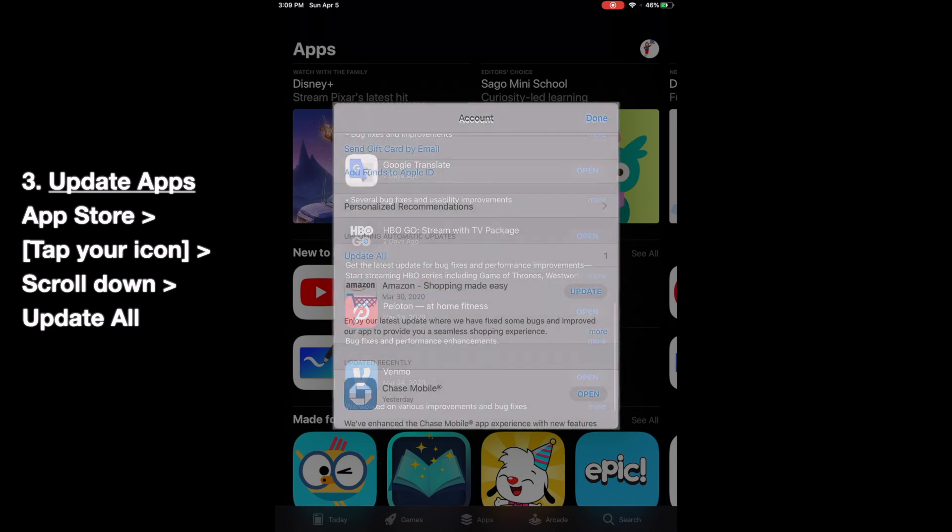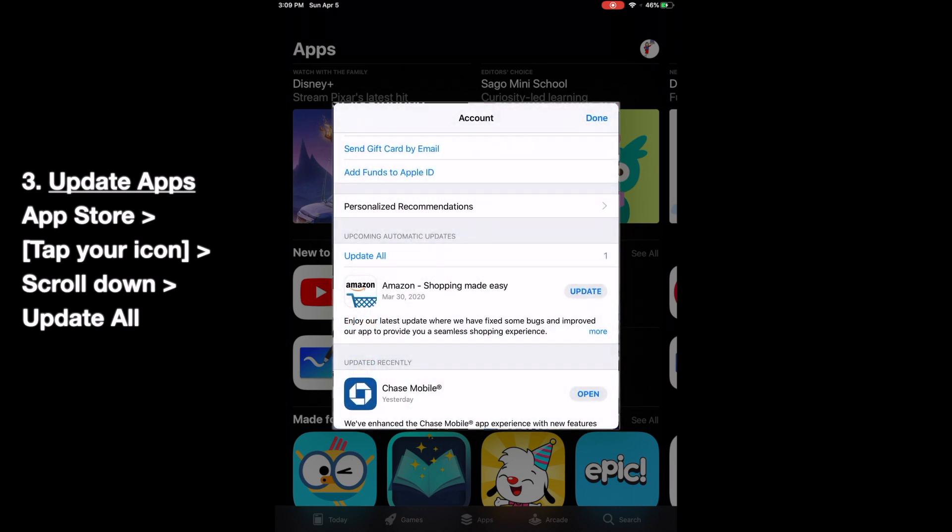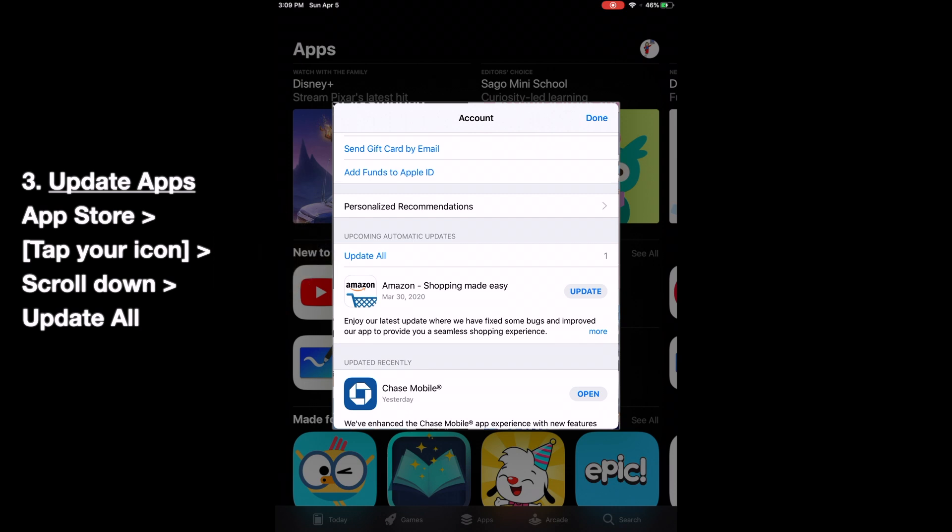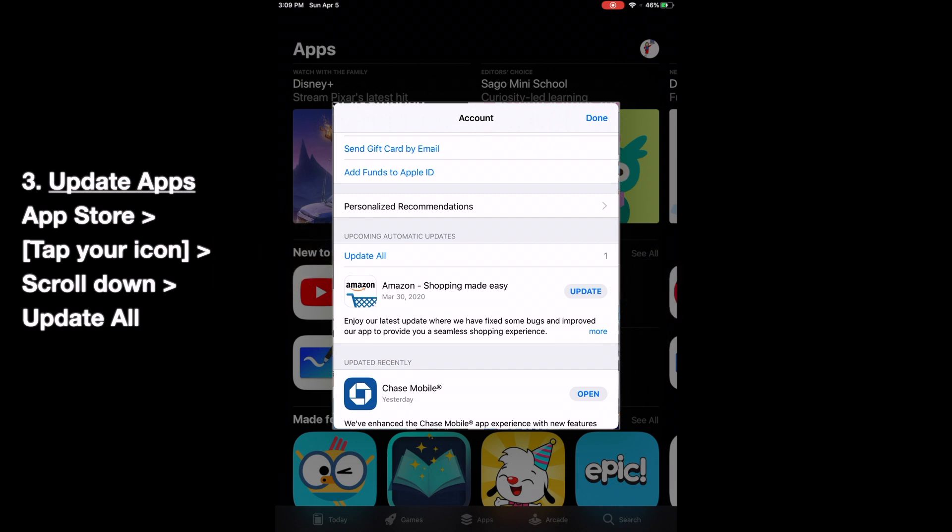If there are updates available, you'll see something like this. You can tap here to update all, or tap the Update button for any particular app that you want.